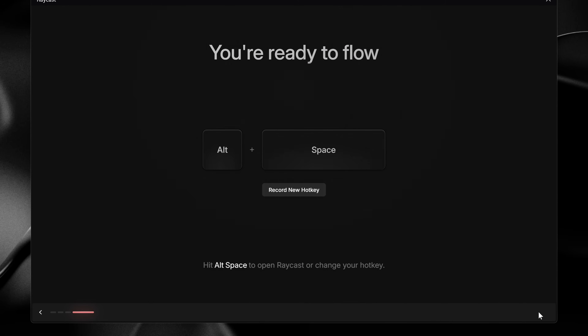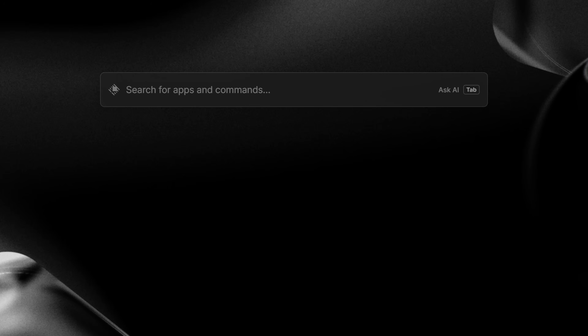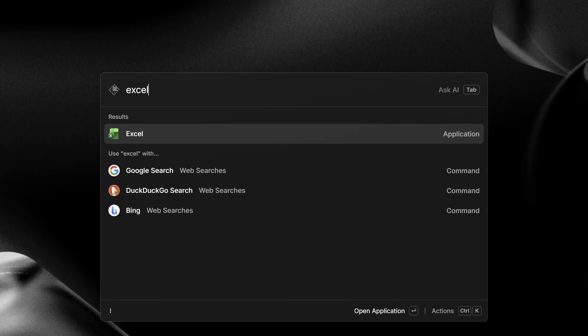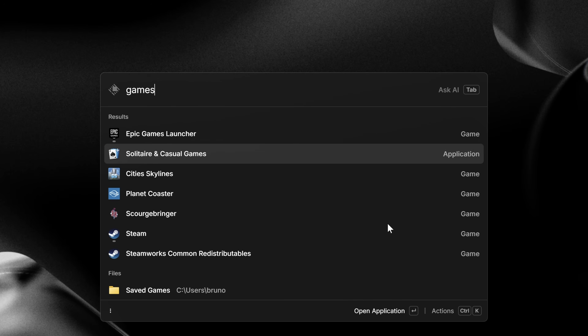You can press Alt+Space, which is the default hotkey to launch Raycast, or your own hotkey in case you've already customized it in the last step of the onboarding. The most basic thing you can do with Raycast is launch applications. Every time you fire the Raycast hotkey, a search bar will pop up — we call it the root search. From there, you can search for what you want and press Enter to open it. This works for games as well, even if they've been installed by Steam or the EA Store.